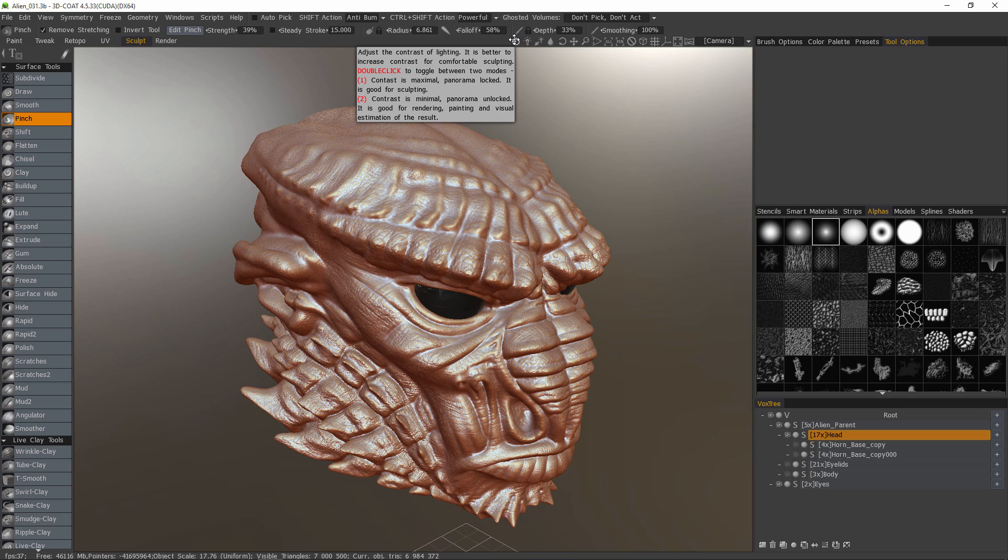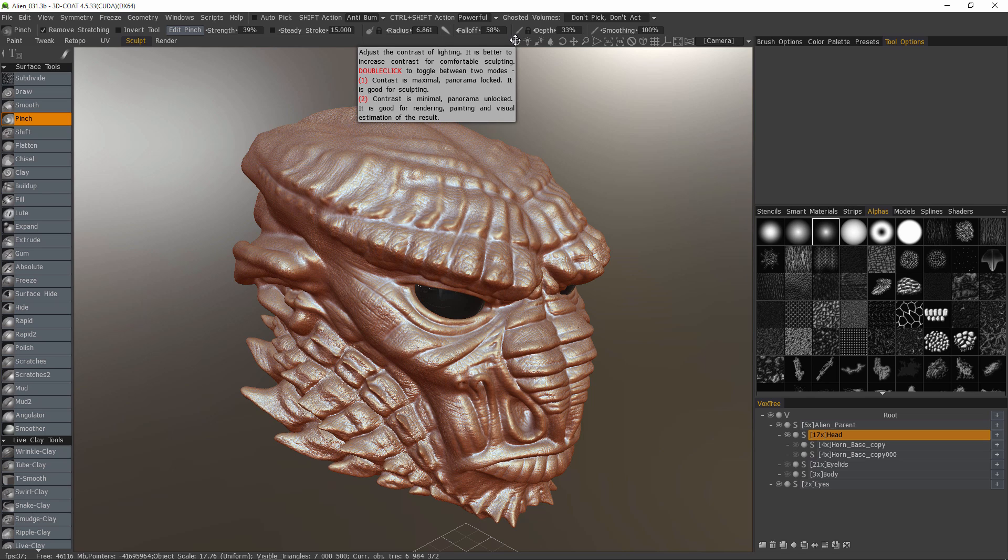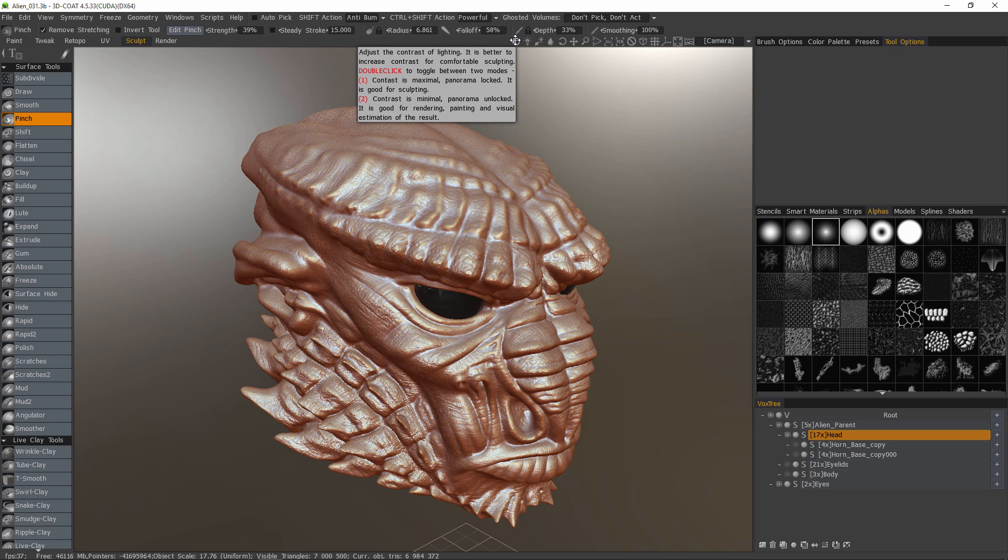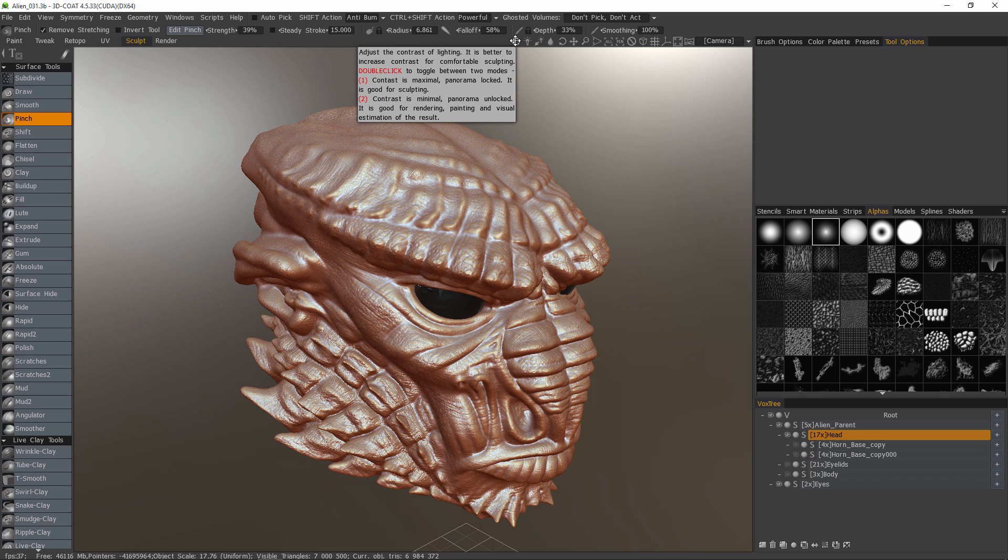What I mean by that is if you're applying shaders and trying to determine what the end result is going to look like when your model is finally rendered, then this high contrast mode is not the one to use.